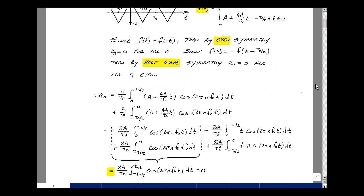Going back to our definition of the Fourier series, a sub n equals 2 over t0 times the integral over one period of our function times the cosine of 2 pi n f-naught t. Since we have two different slope values, we split into an integral from 0 to t0 over 2, and from minus t0 over 2 to 0, applying each piece of f of t with the cosine term.